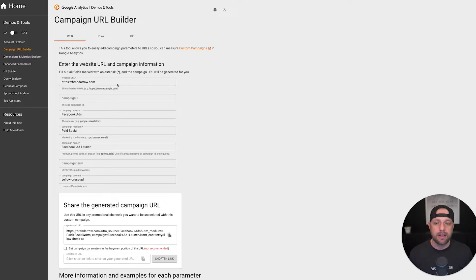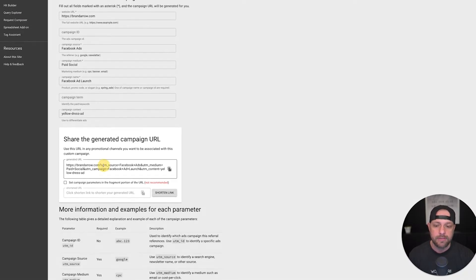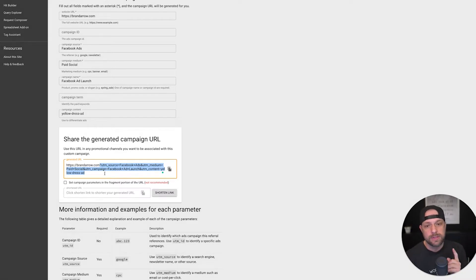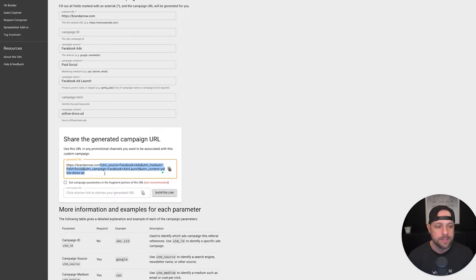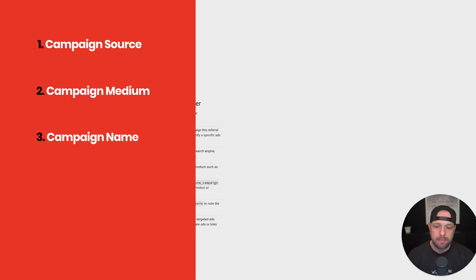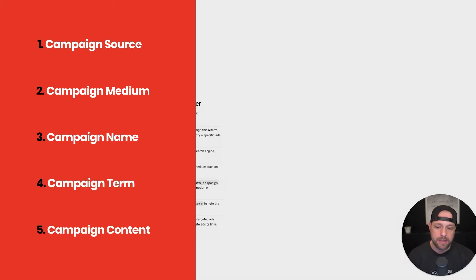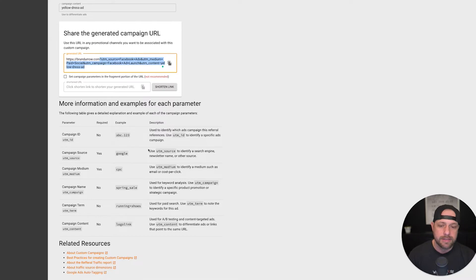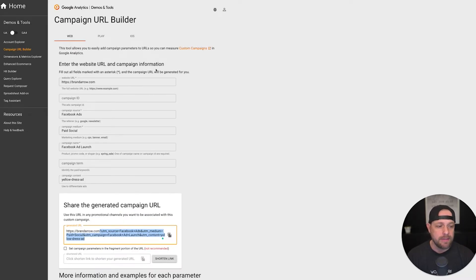What it simply does is it allows you to put different sources in your URL, and it will add them to the end of your URL. Those sources then get passed through to your form and into your CRM or wherever you're saving your data. There are five main parameters: campaign source, campaign medium, campaign name, campaign term, and campaign content. That's just the basics of setting up UTM URLs.